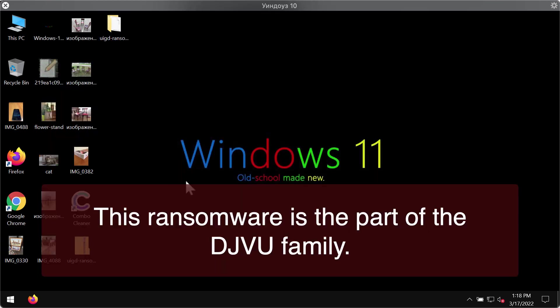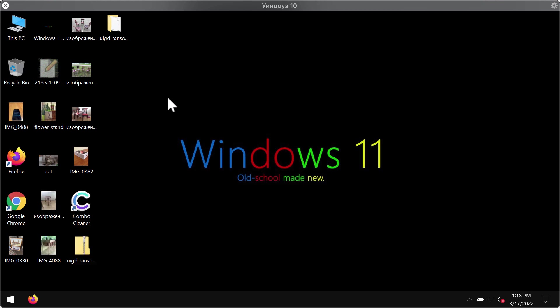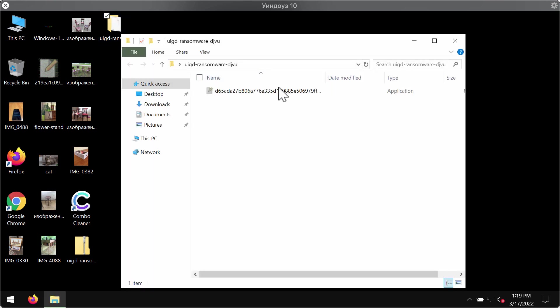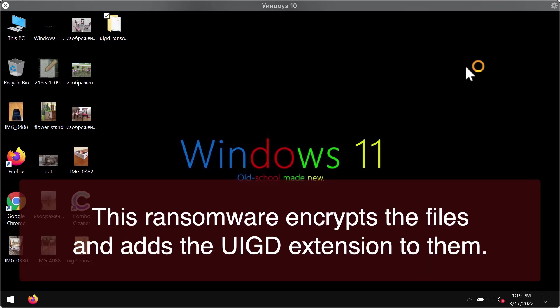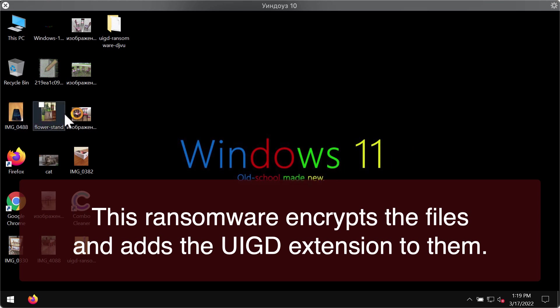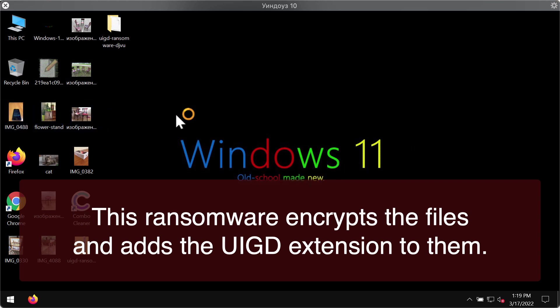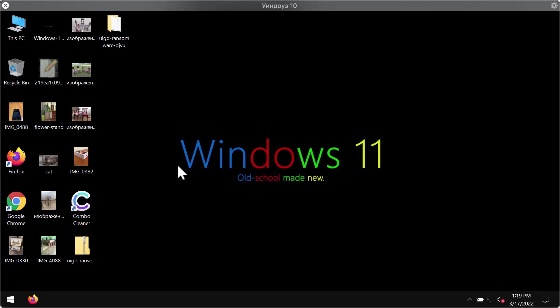It is absolutely certain that the intrusion of this ransomware is the result of poor protection of the computer by the existing security software. Unfortunately some antivirus programs are not properly updated and so their databases may be out of date, and then you might suddenly realize that your computer gets infected by certain malware.